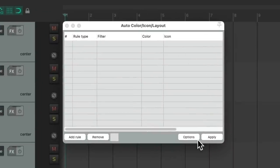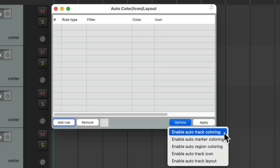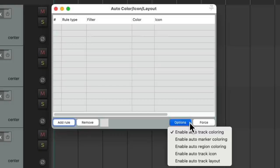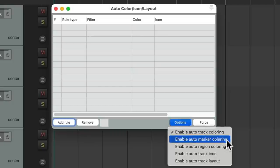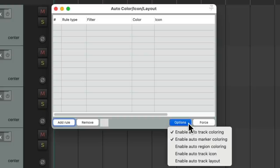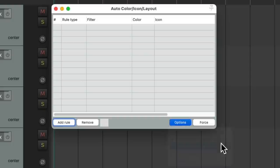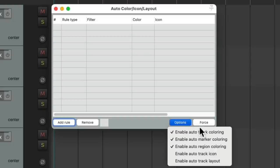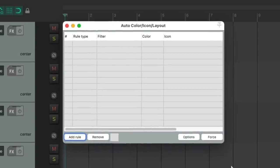Let's first go down here to the options and make sure we turn on enable auto track coloring, auto marker coloring, or the region coloring. No track icon if you want that. If we don't turn those options on, we have to force it right here each time.